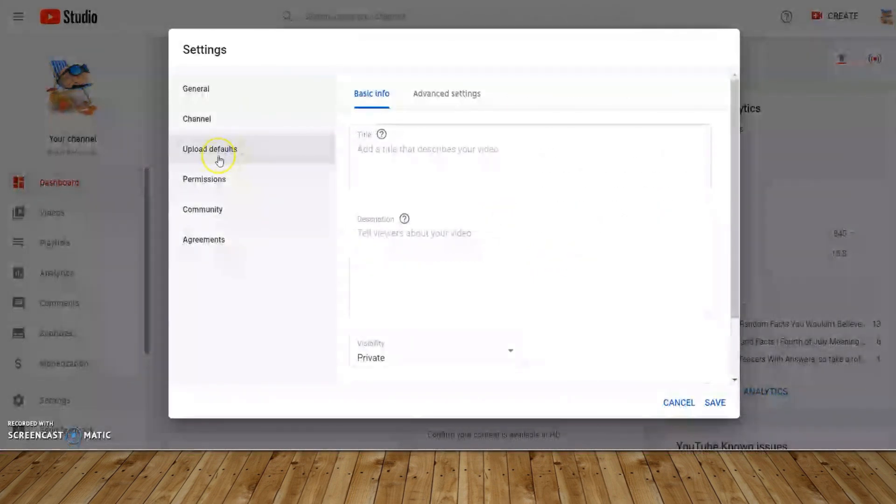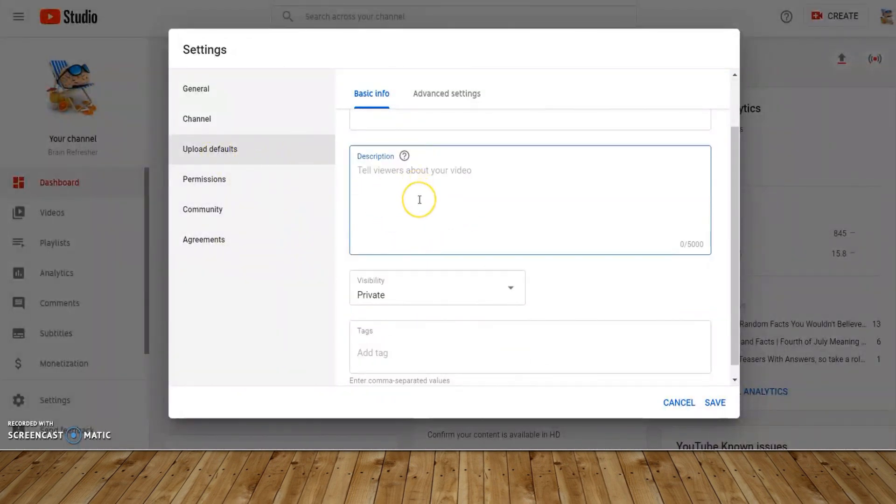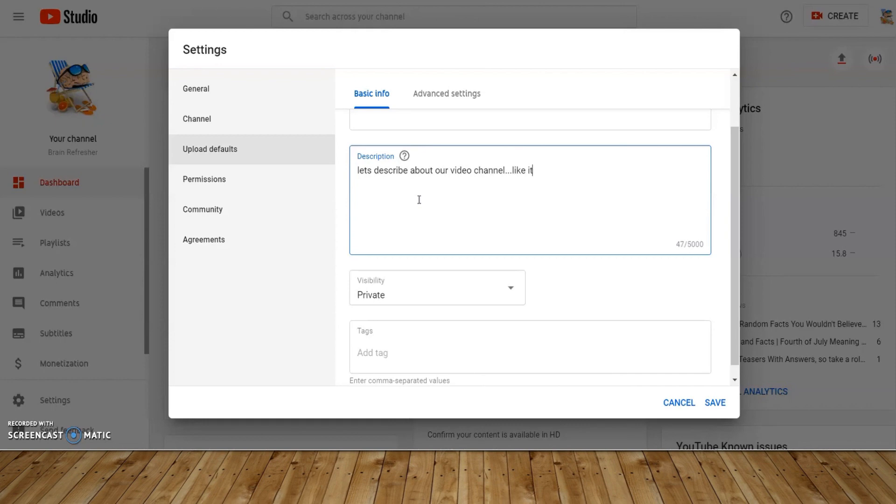Moving on to advanced settings. Choose your own category suiting best for your channel. Choosing a category is really important to help search engine find the right content. Click save and our settings are saved now.